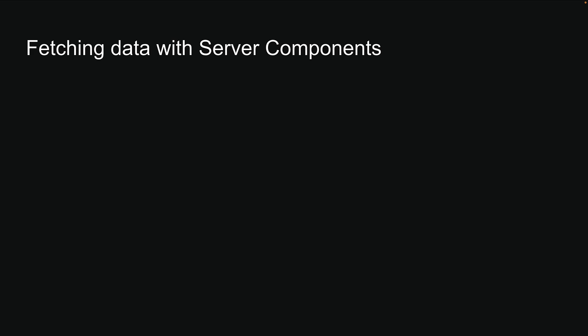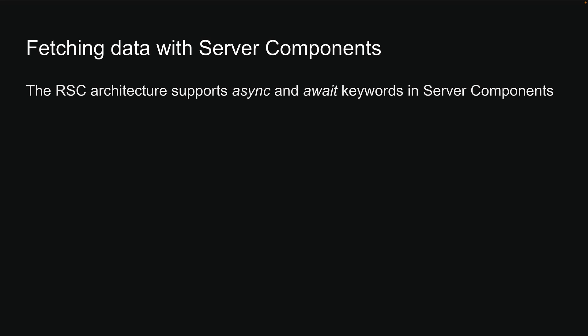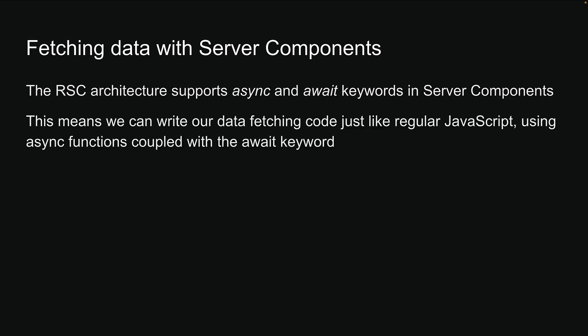One of the coolest things about the RSC architecture is that it supports async and await keywords in server components. This means we can write our data fetching code just like regular JavaScript using async functions coupled with the await keyword. Let me show you how this works with an example.